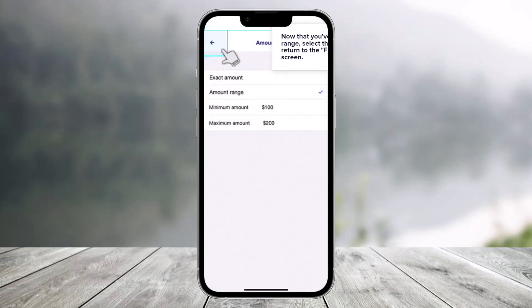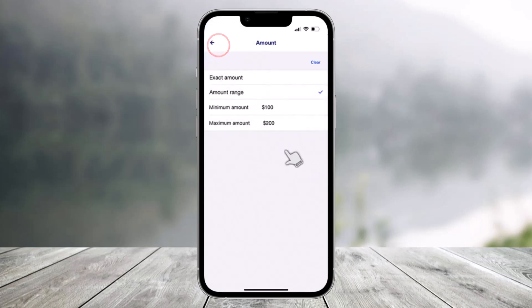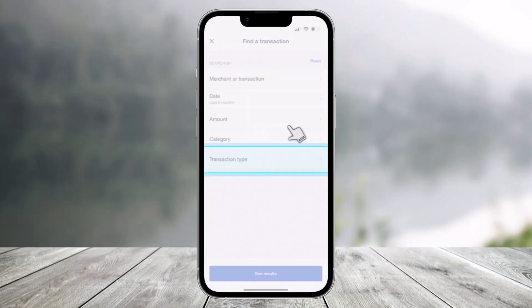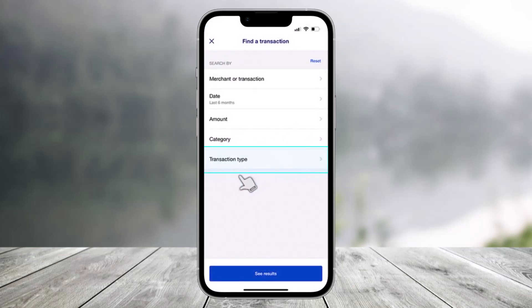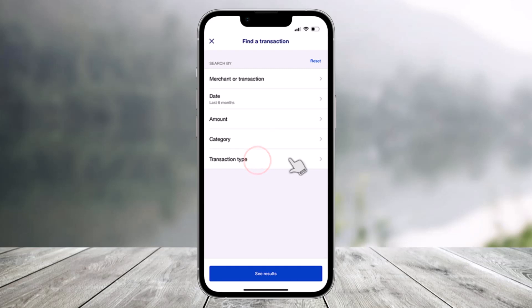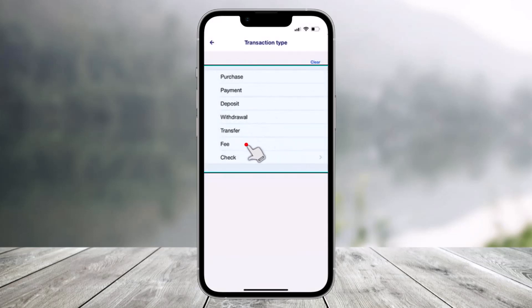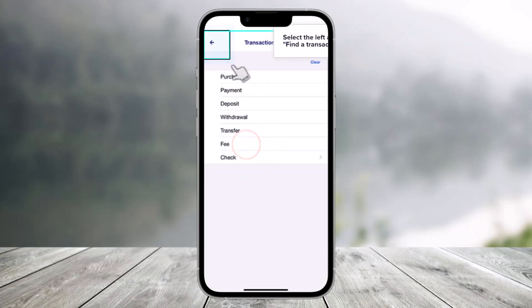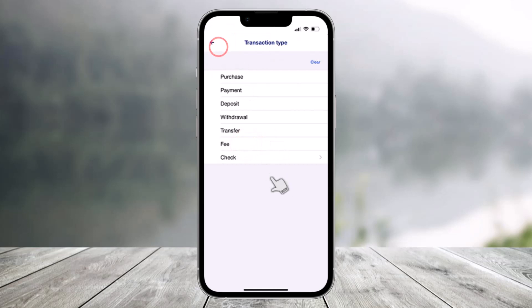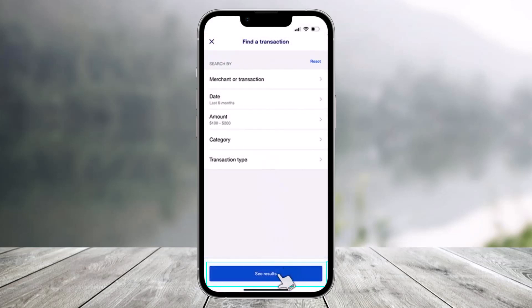After you enter the maximum amount, click on the done button. Once you click done, come back again. You can apply another filter which is the transaction type — select your filter such as purchase, payment, deposit, withdrawal, or whatever else is convenient for you, then come back.